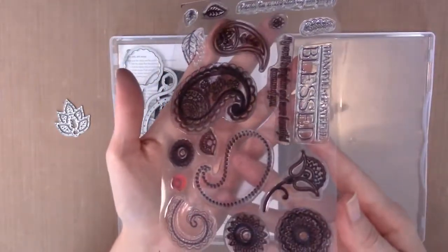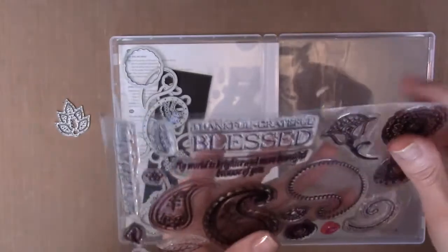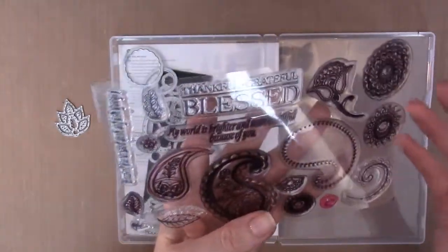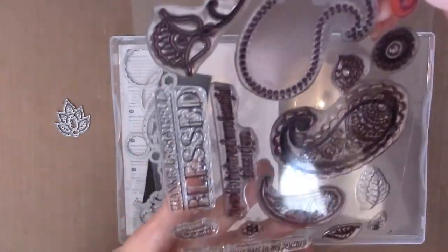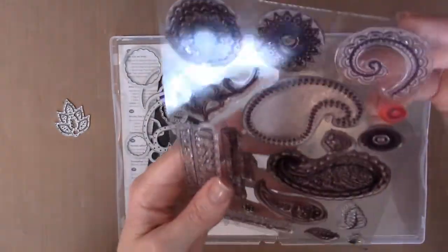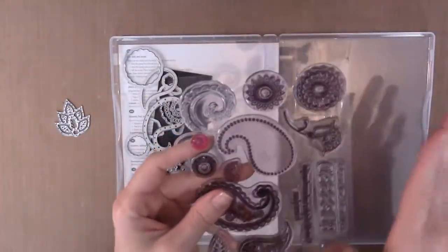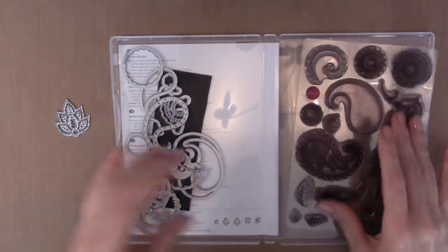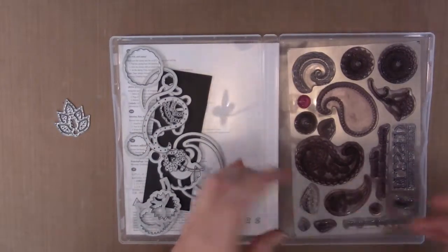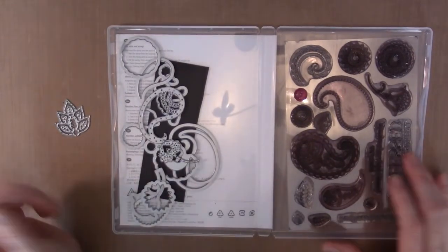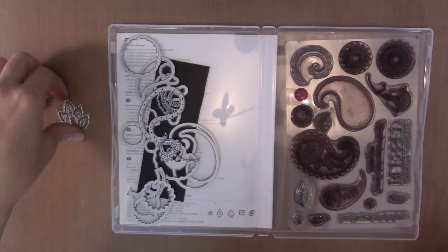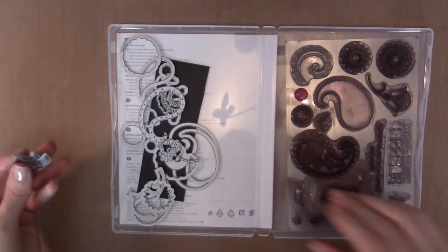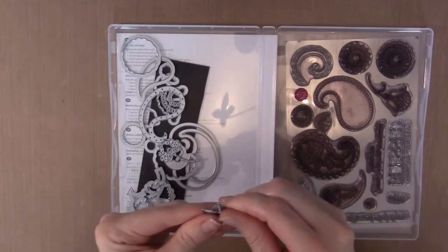If it's after September 1st, go and order this now, it is wonderful. I mean look at these stamps, they're gorgeous. There's sentiments like thankful, grateful, blessed, my world is brighter and more beautiful because of you, I thank you for your part in my journey. They're just gorgeous backgrounds or main pieces, flowers, leaves. Just do it, just go do it.